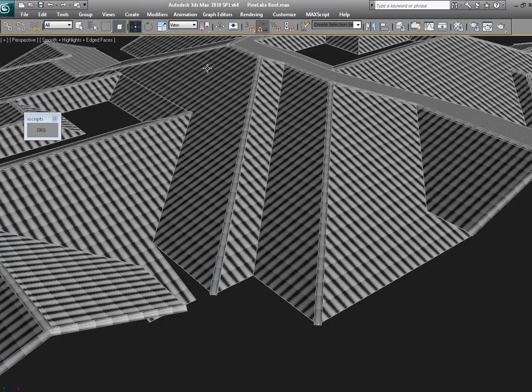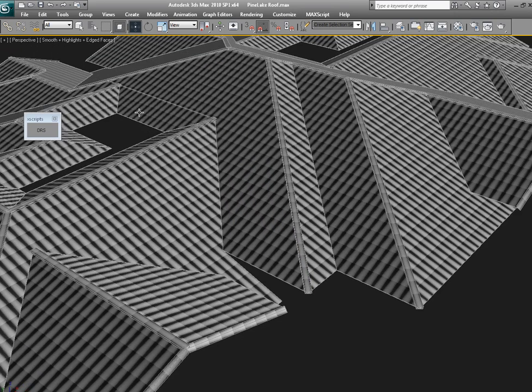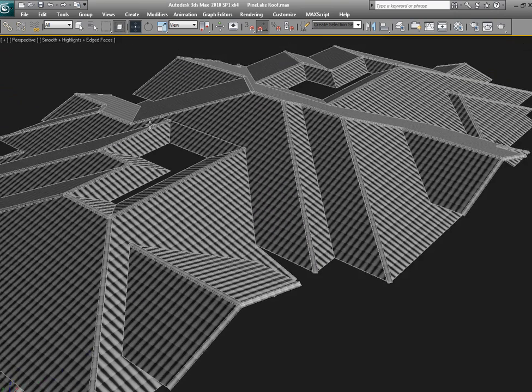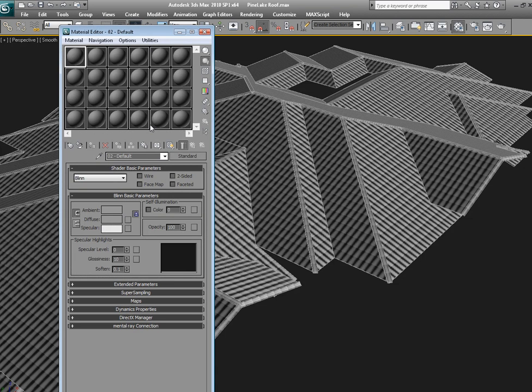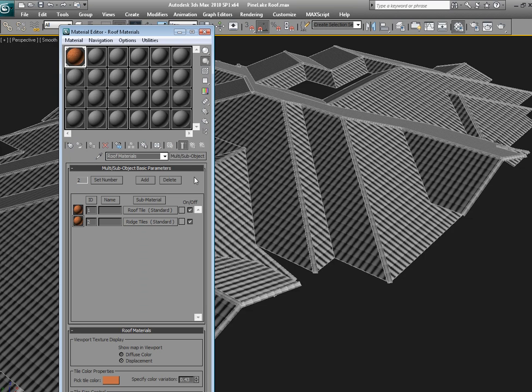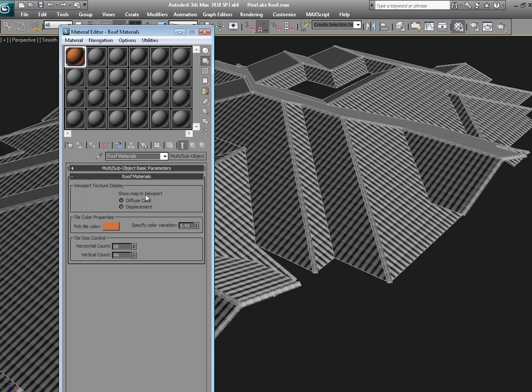And then you can close this. Now, if you want to make modifications at a later time, you can open your material editor. What you'll find here is a multi-subobject material with the main roof tile and then the ridge tiles materials.